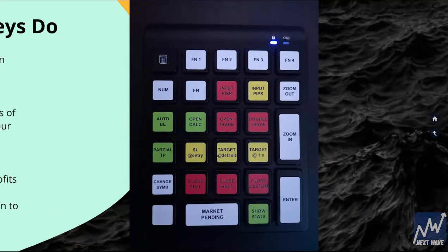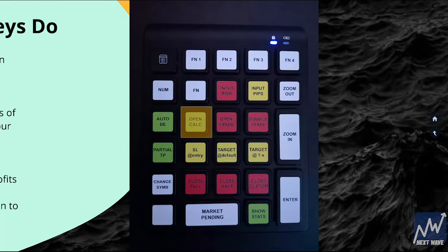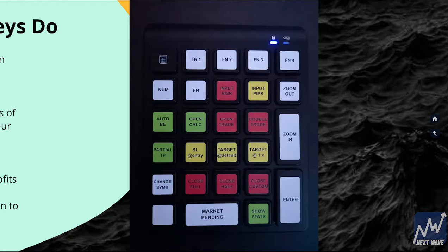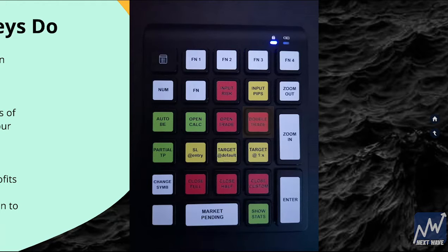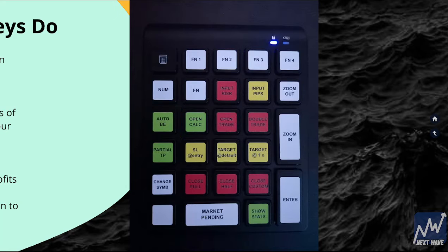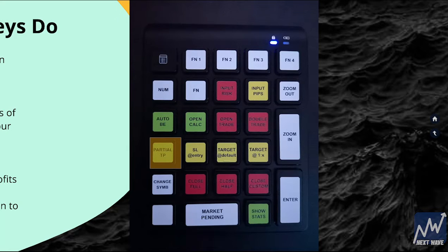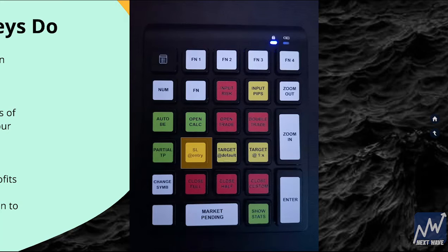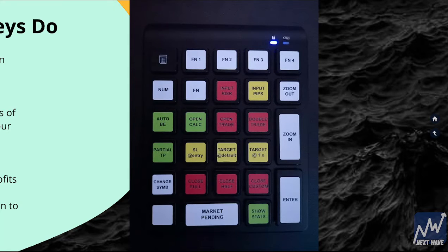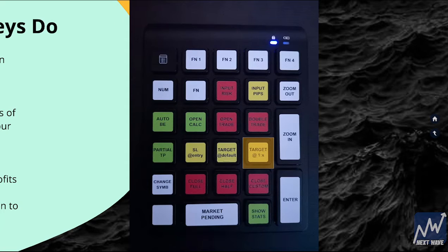So when we're looking at the Magic Keys, we have the Open Calculator button, Open Trade button, Double Trade button, Auto Breakeven or Auto BE, Partial TP or Partial Take Profits, Stop Loss at Entry, Target at Default, Target at one to whatever risk to reward ratio.